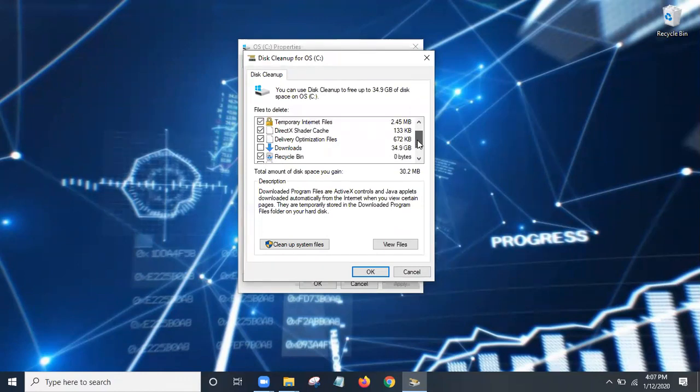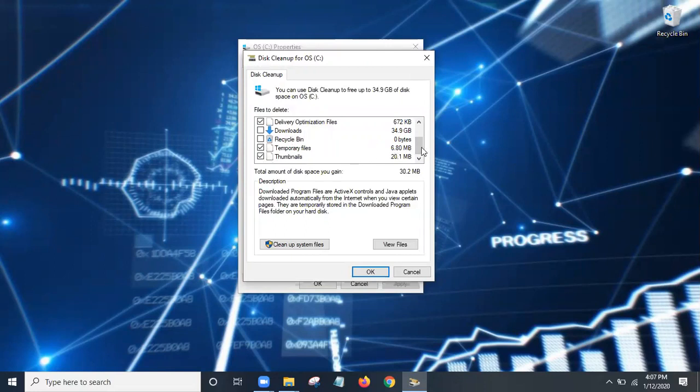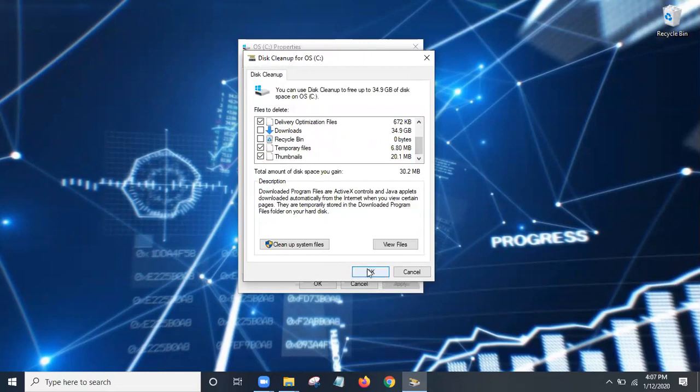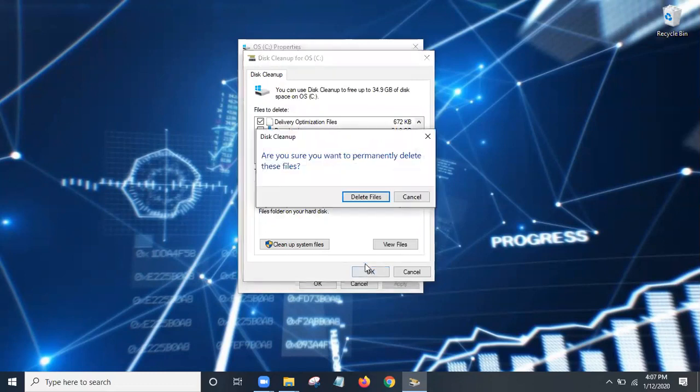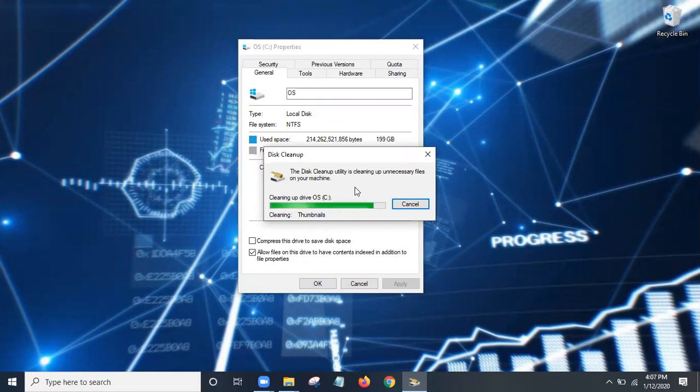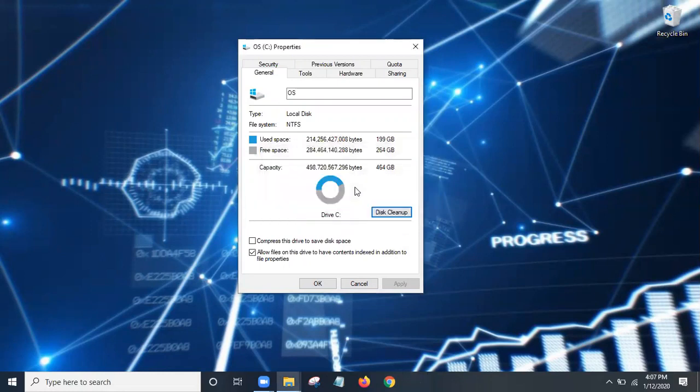Just come down here and make sure anything that's zero bytes just uncheck it, or you can leave it be, doesn't really matter. All right, then press OK, delete files, and then it'll go through the deleting process. And what this will do is it will clean up your computer. After you do that, you always want to restart your computer and refresh it.